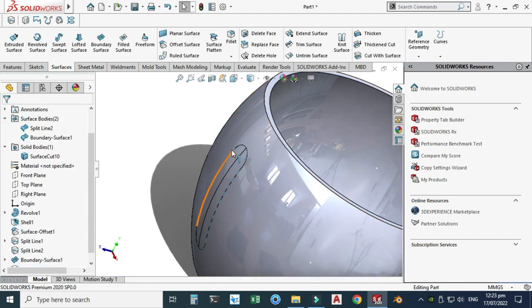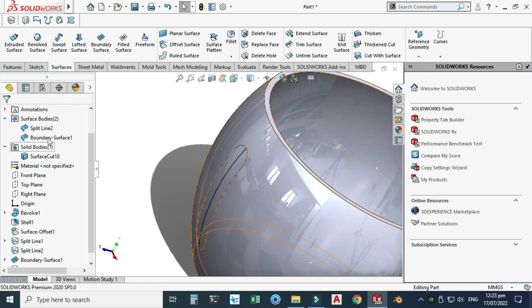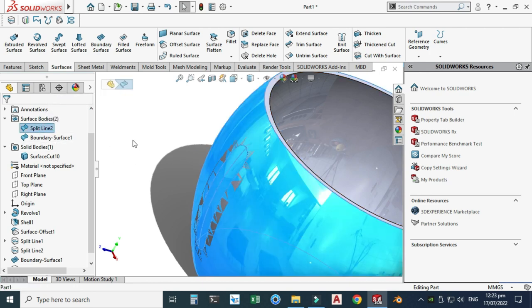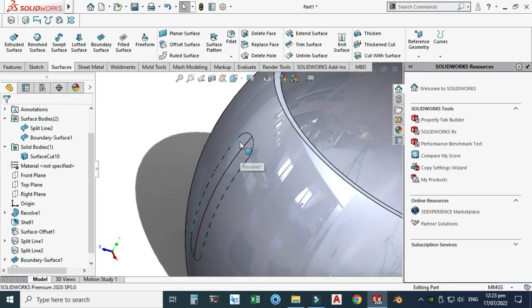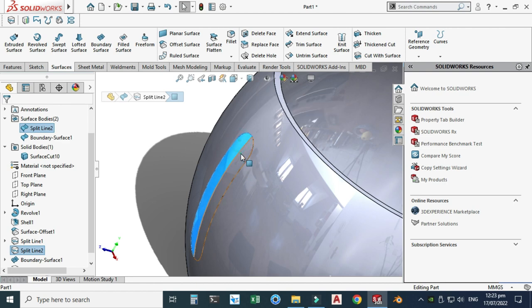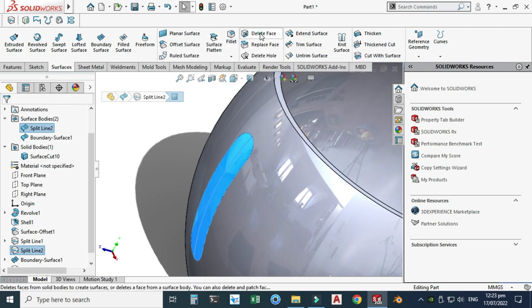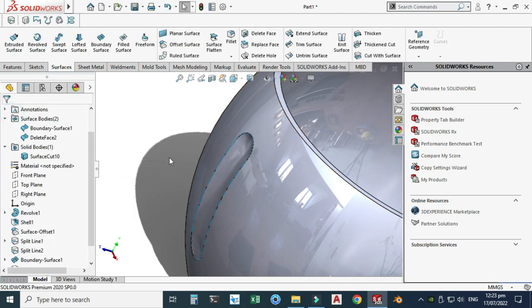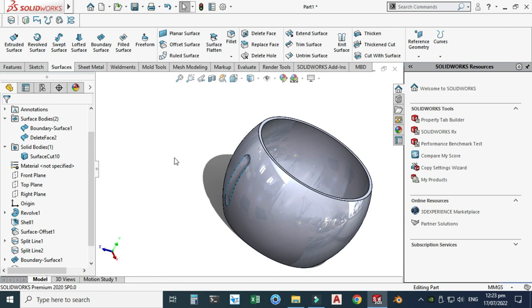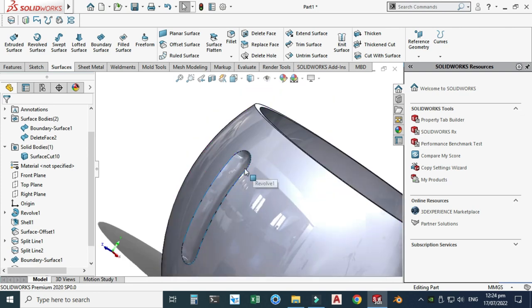Now we need to delete these two faces. Select this face and this face, choose the Delete Face option, and now you can see the indent is created.